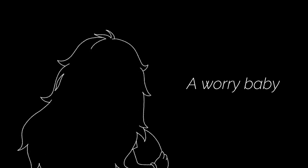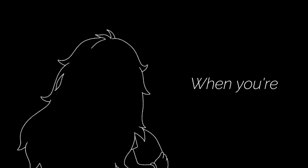Don't be a worried baby, no need to hurry, baby, when you're with me.